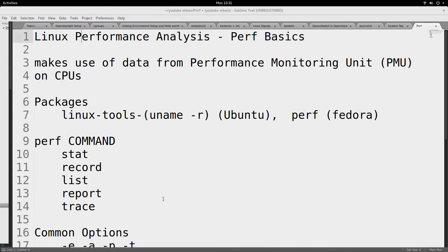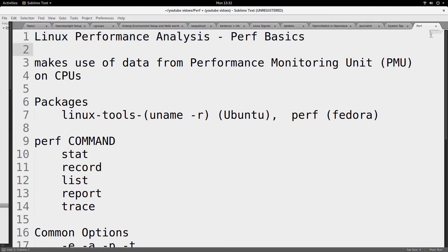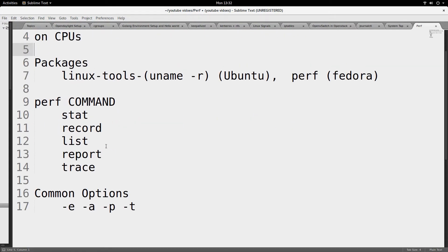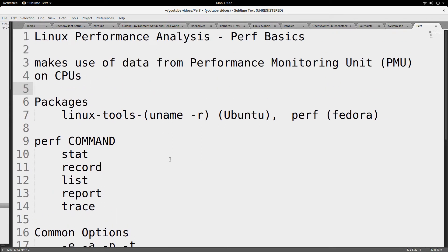Hello, good day to you. Today I'll be doing a demonstration on perf basics. This is part of my series about Linux performance analysis. Perf is one of the most important tools that you can use for performance analysis on Linux servers. I'll be demonstrating how to install it and also showing some common commands and options that you can use with perf.